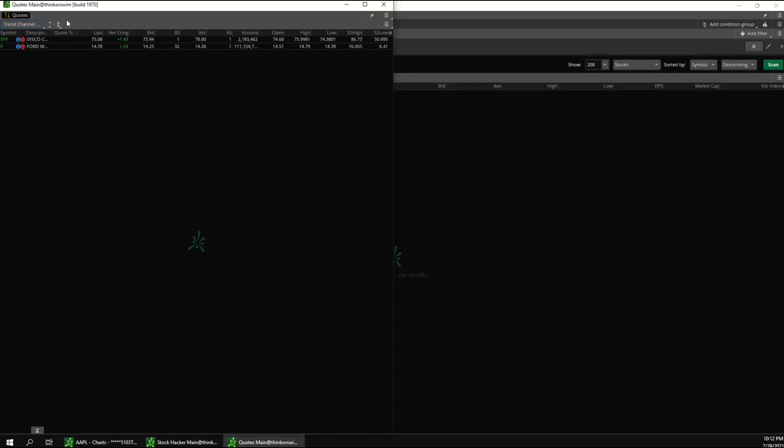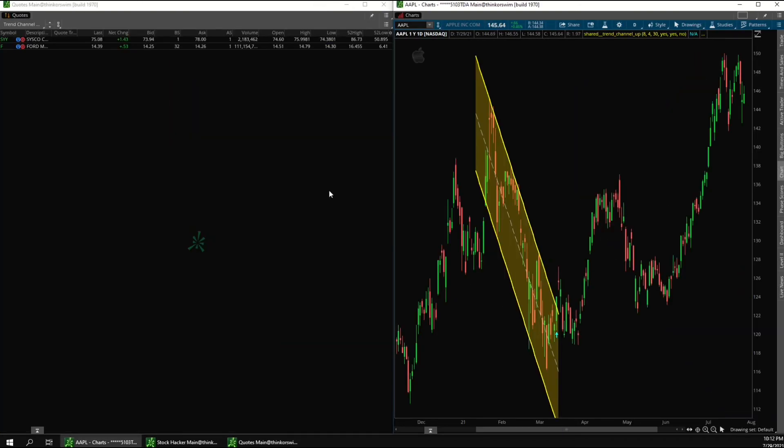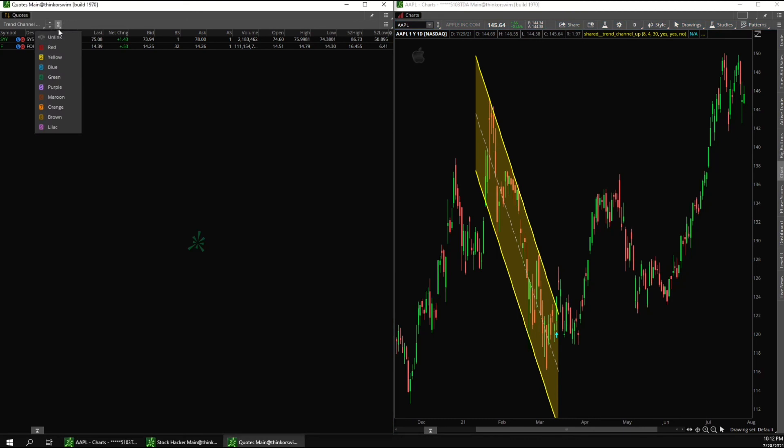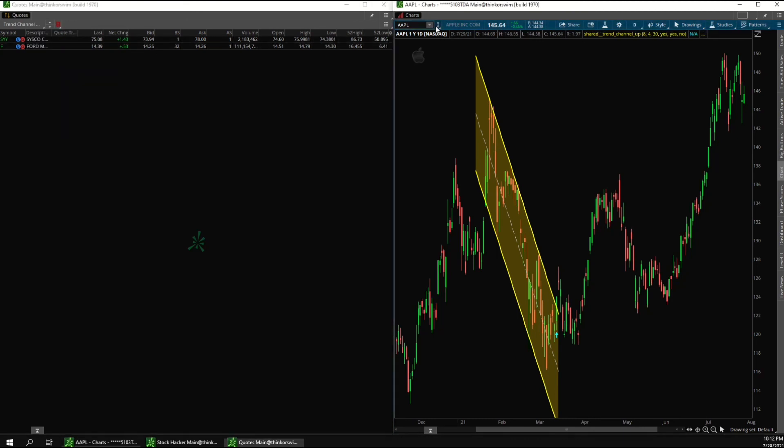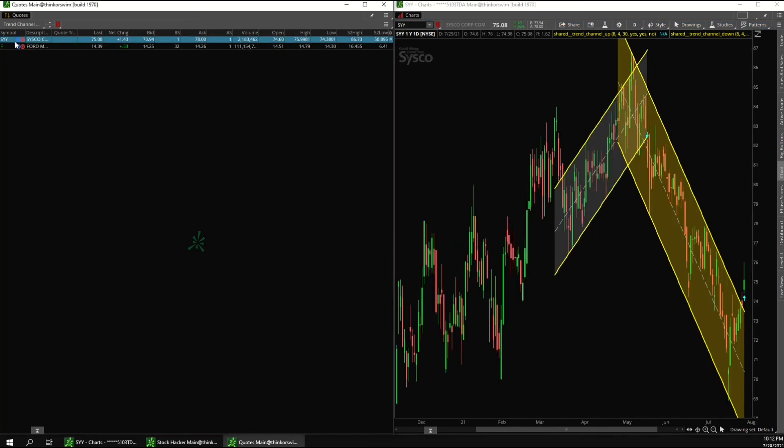And another thing we can do is put the watch list side by side with the chart. And then we can link them the same color. So I'll link each of these red. And so now this is a good way to click through all the scan results to see them on the chart really quickly.